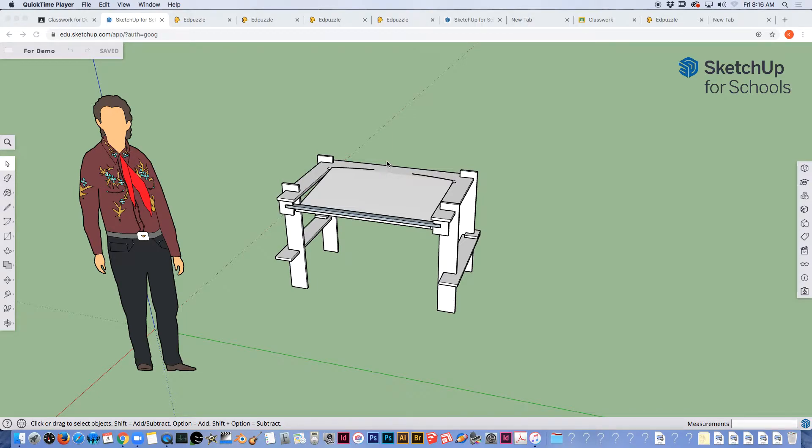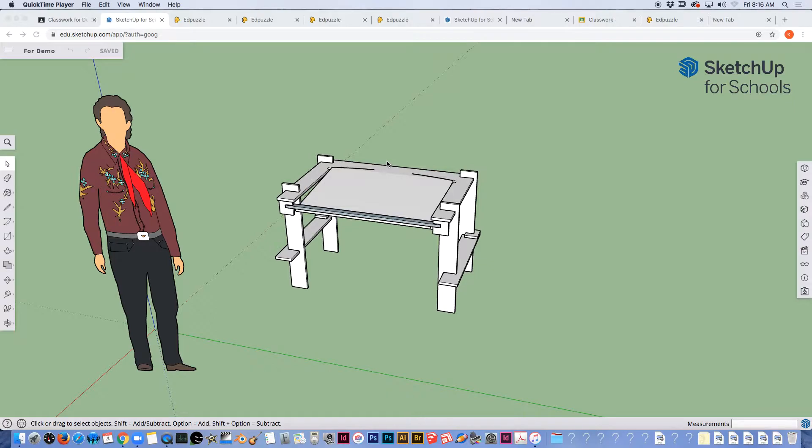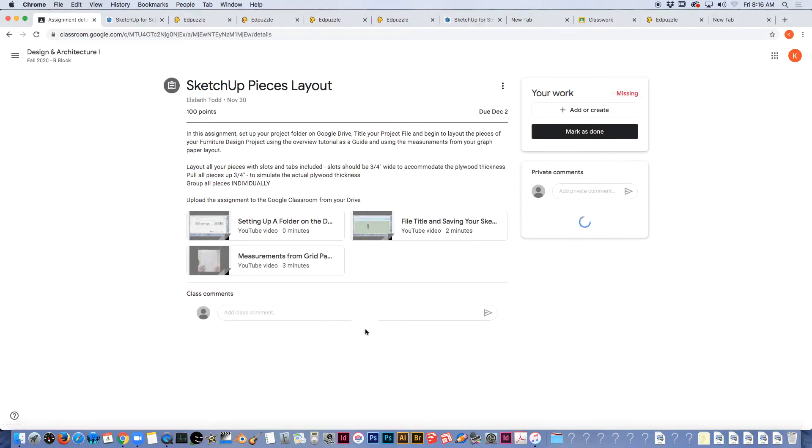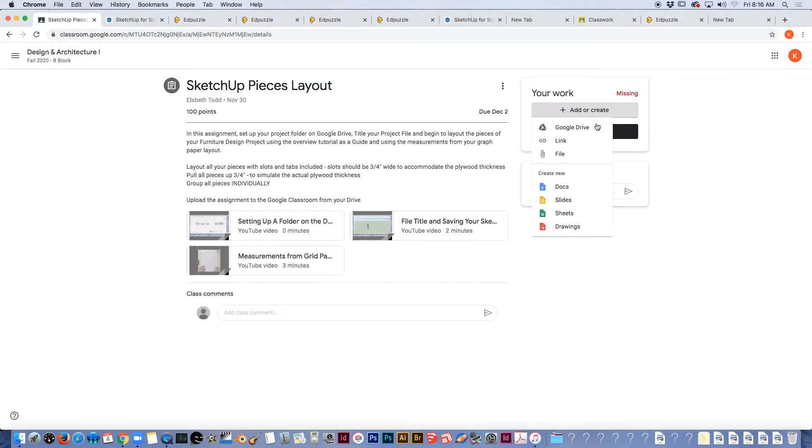When you're ready to submit your final design and you're done with your layout, to turn in your SketchUp model from SketchUp for Schools, you're going to navigate to the classroom, open up the assignment, click add or create, and go to your Google Drive.